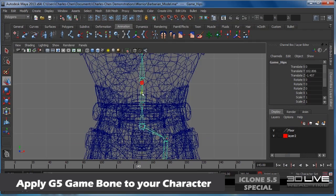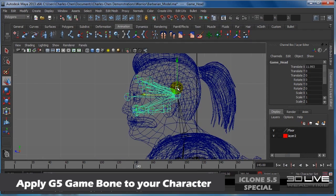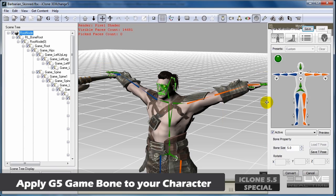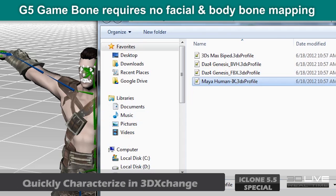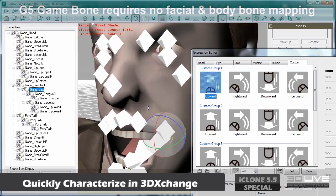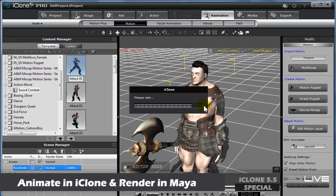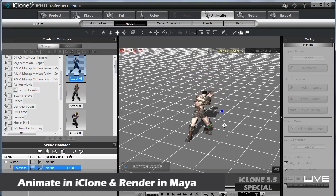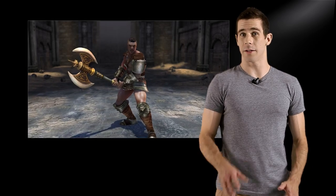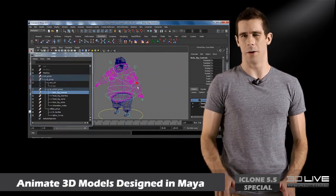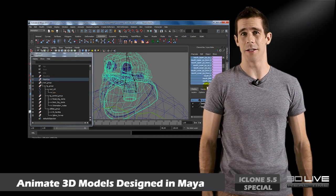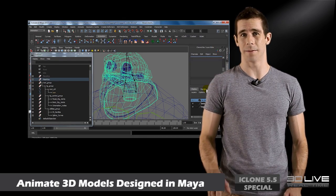In addition, if you have any character models without rigs that you'd like to import, Reallusion is offering their new G5 Game Bone for any developer to use. The G5 Game Bone is an excellent bone rig, enhanced and tailored for use with low-poly models in your favorite CG software or game engine. Users of other CG software might already have their own custom bone rig for their characters. However, it's time consuming and complicated to create your own custom facial animation controller.